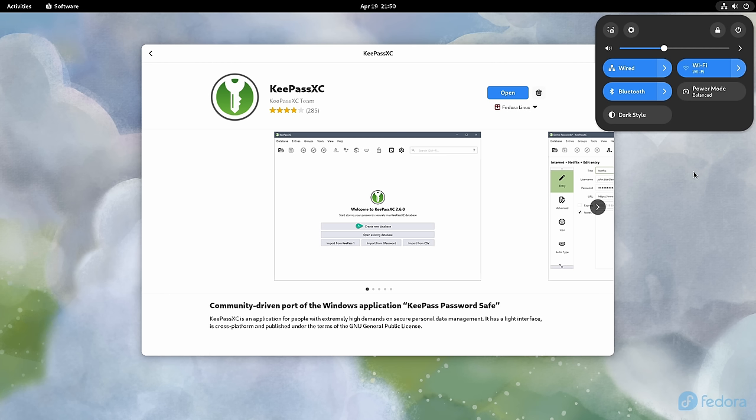And due to this, that means that users can be led to believe that no background apps are running even when there are. The background apps feature of GNOME 44 is one of the most facepalm worthy implementations I've seen during my career in Linux.